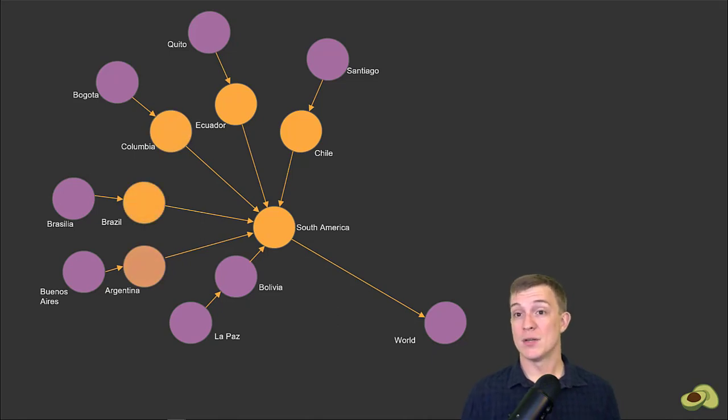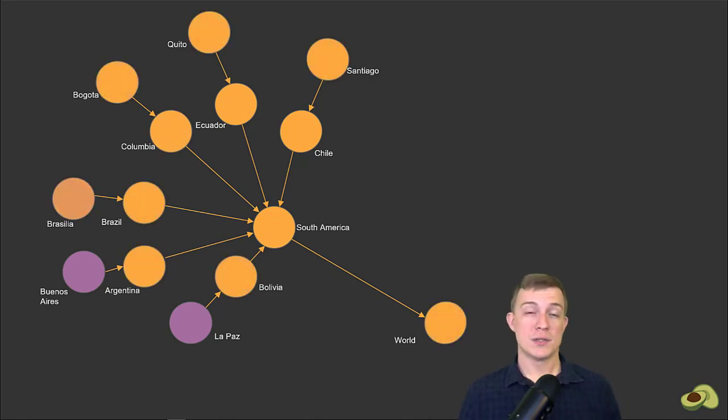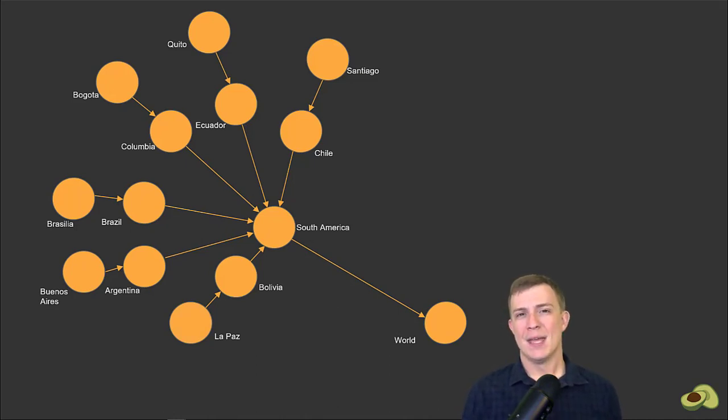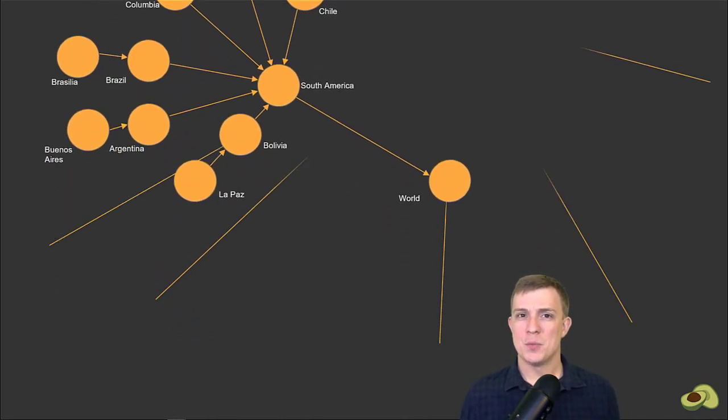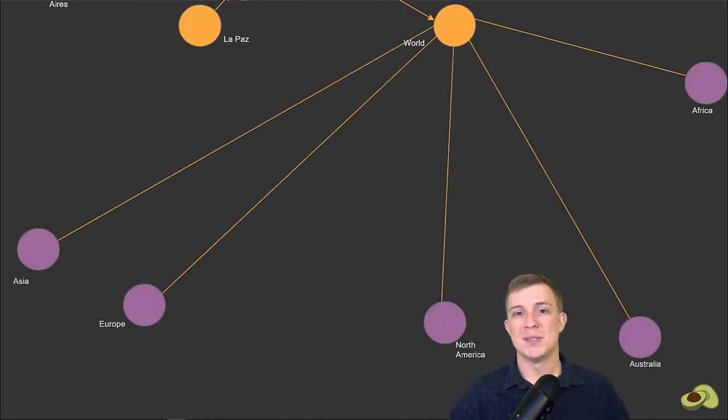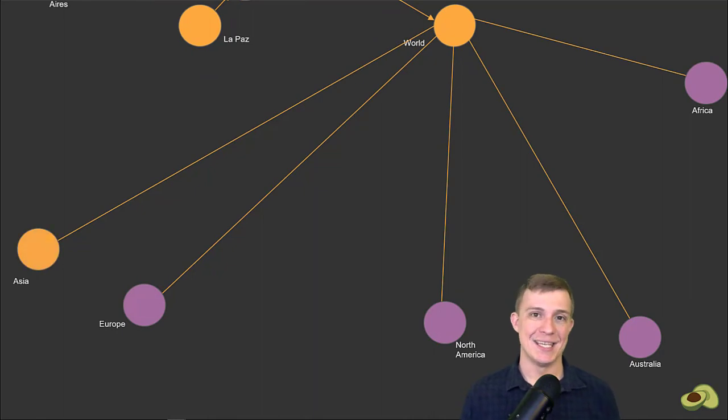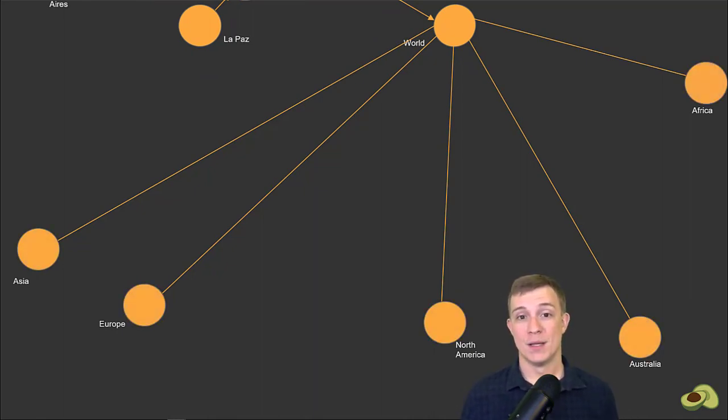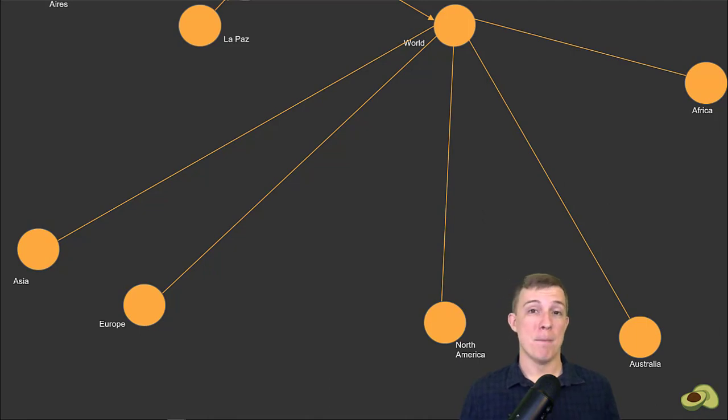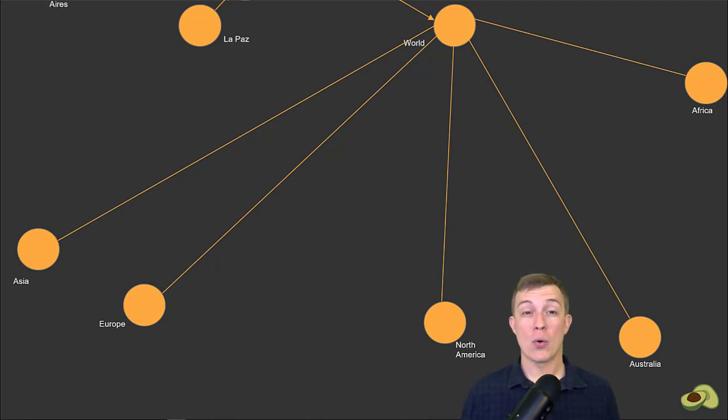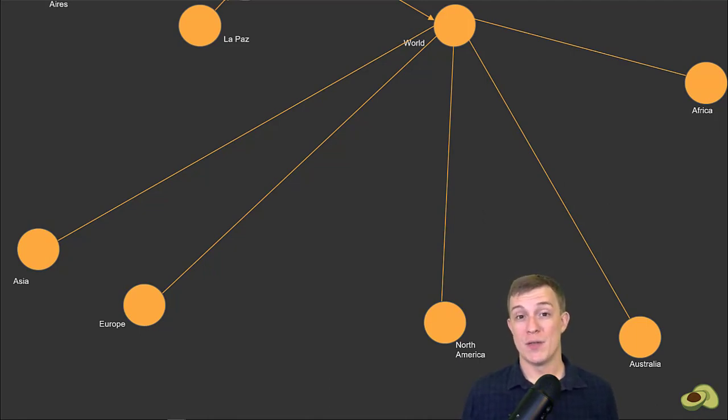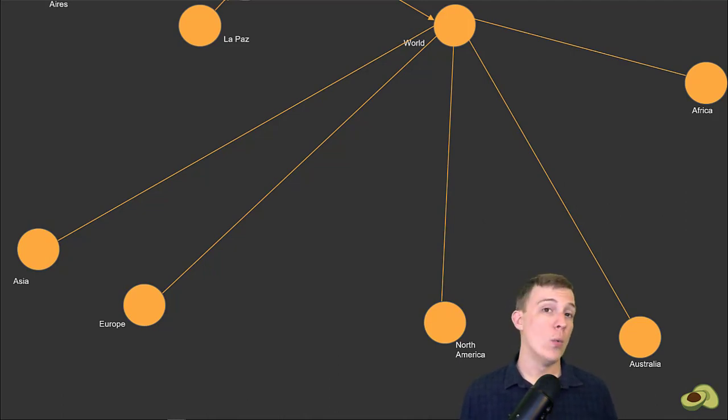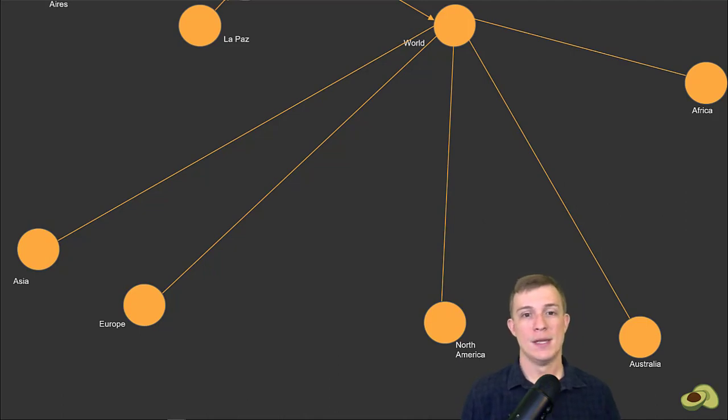However, if you do that, you will notice you start to get more than just the countries and capitals in South America. You will also get the root world node and continents connected to it. This happened because we are still using the ANY keyword, which says we are still accepting results from every direction. So when we increase the max depth to two, our query returned all the nodes that are at most two positions away, even if the edge direction is pointing away from South America.